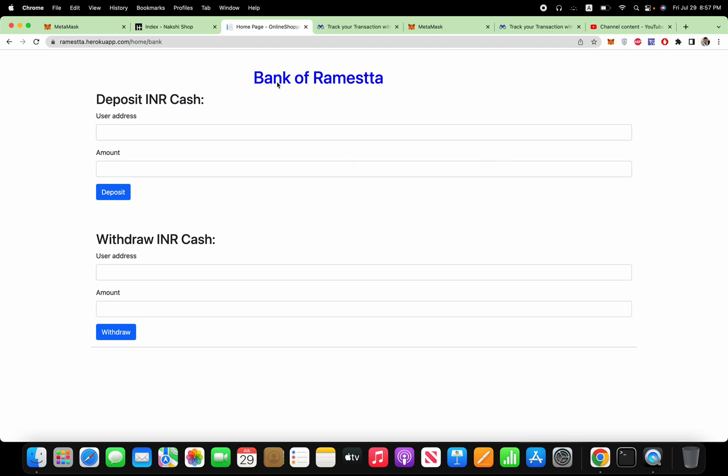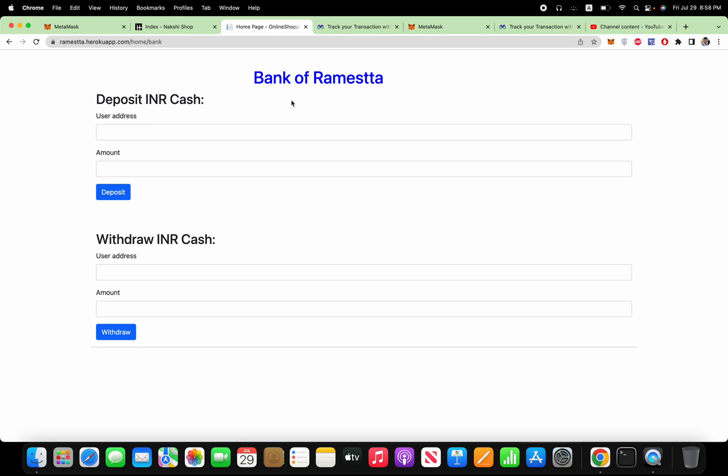Now I am going to show you Ramestha bank, which is actually a bank of India run by a blockchain. So here you can see this INR, the currency name of India, and Ramestha is the company they want to launch a bank in India which will be cryptocurrency based. This is the bank and there will be institutions all over India. Let me show how this bank works. This is just run by a smart contract.